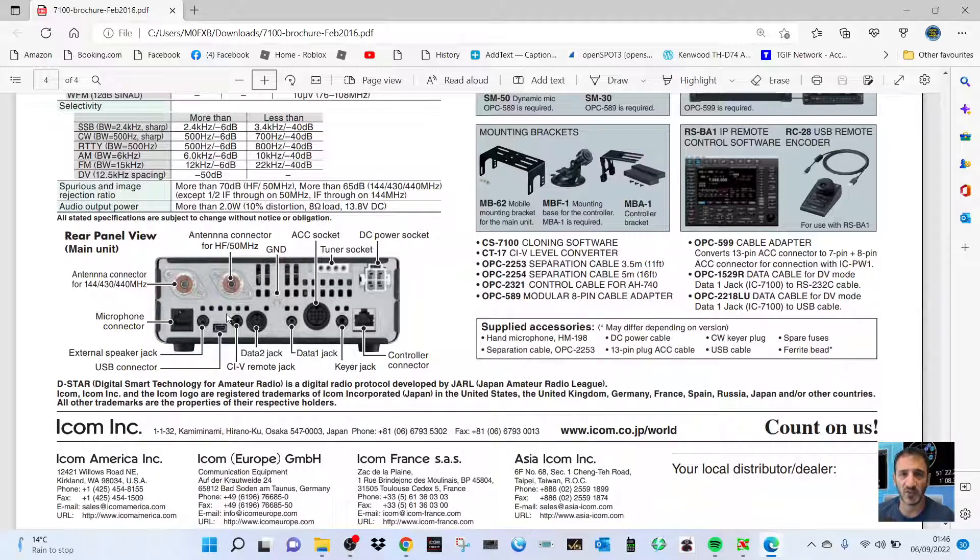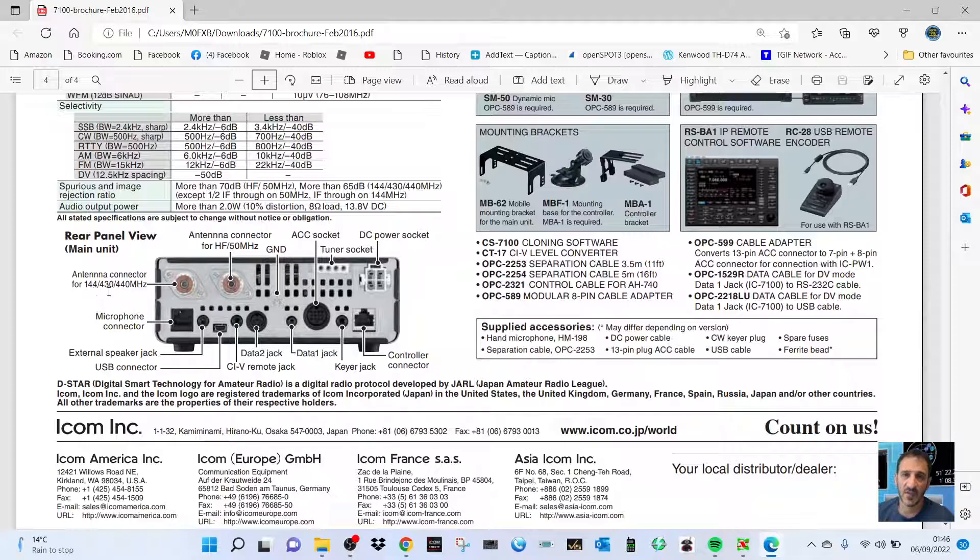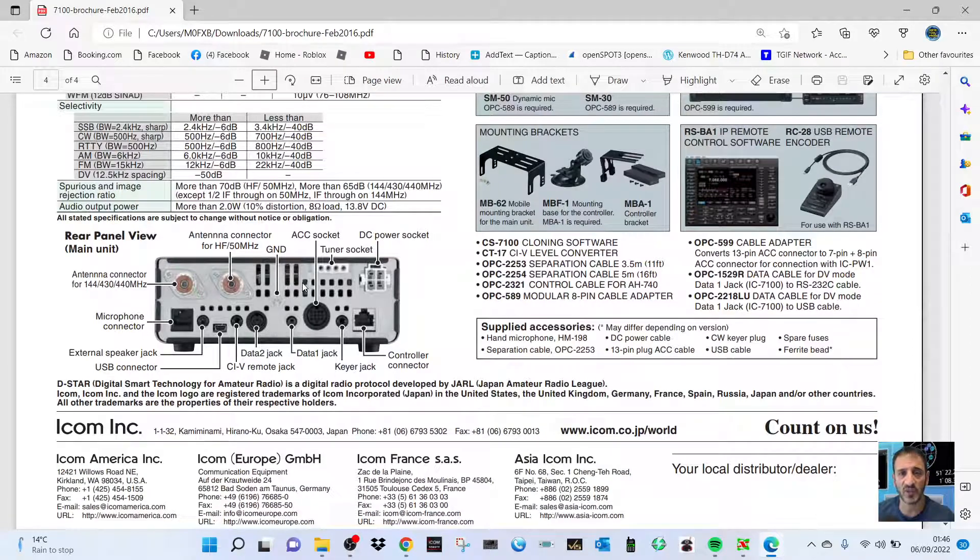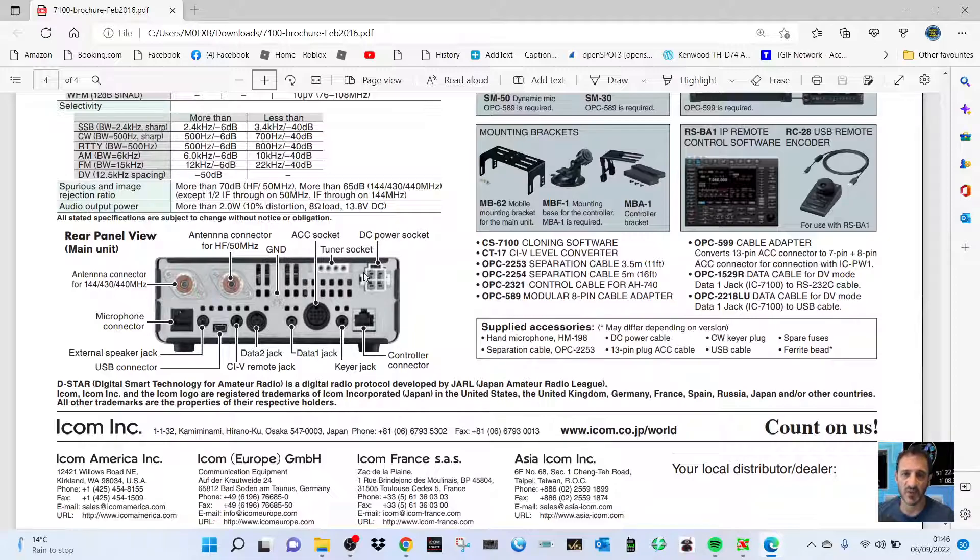as well for programming and other functions. Twin antenna connections for VHF, UHF, and HF six meters. There's your ground tuner, usual tuner connector. Now it hasn't got a built-in tuner - you need an external one, but you can buy